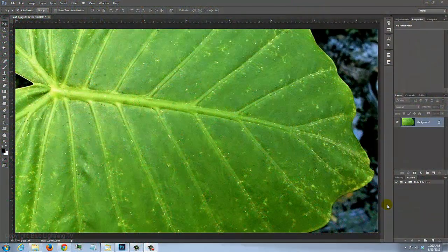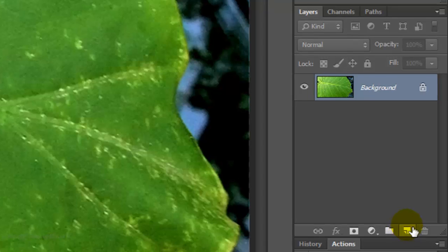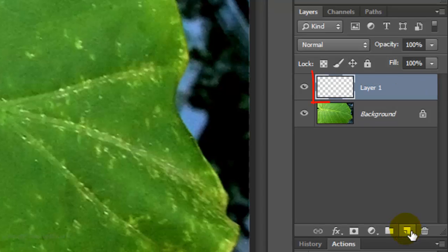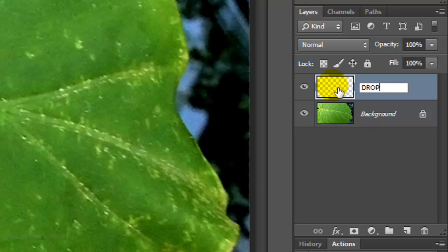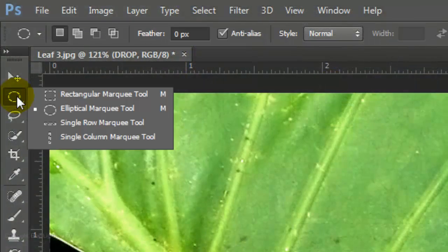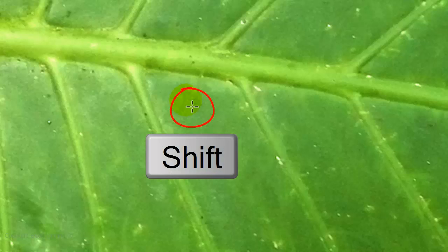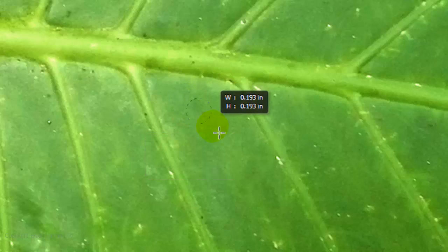Open a photo you'd like to add water drops to. Click on the New Layer icon to make a new layer. Let's name it Drop. Open your Elliptical Marquee Tool and press and hold Shift as you drag out a circular selection.